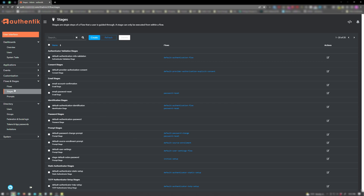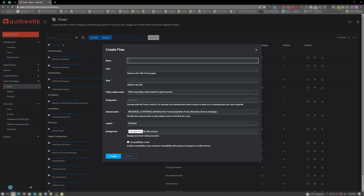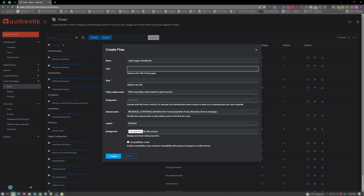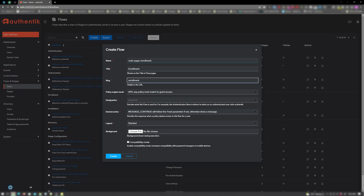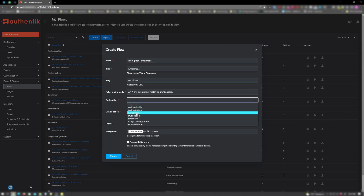Next, click on flows and click on create. For the name, I will enter main page enrollment. For my title, I will name it enrollment. And for my slug, also enrollment. For designation, I will choose enrollment. For the sake of anyone that uses password managers, I will go ahead and click on compatibility mode also. And click on create.